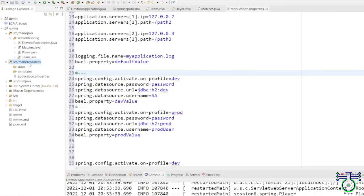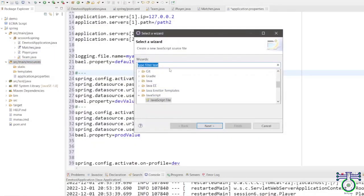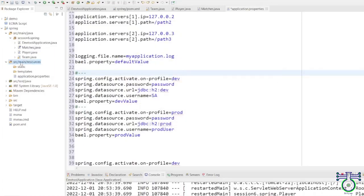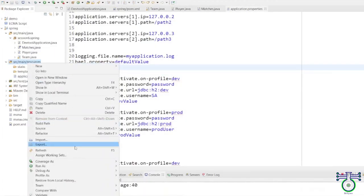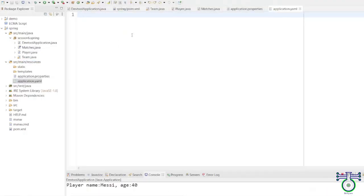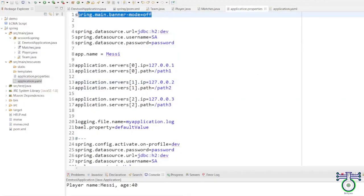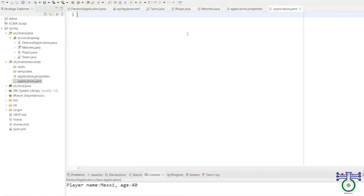The other option is YAML. YAML is also effective for managing your properties. To create a YAML file, rename or create 'application.yml'. The same configuration you write in properties can be done in YAML. For example, to disable the Spring banner, instead of 'spring.main.banner-mode=off', you write it in YAML format using indentation: 'spring:' then indented 'main:' then indented 'banner-mode: off'.